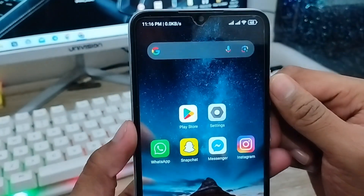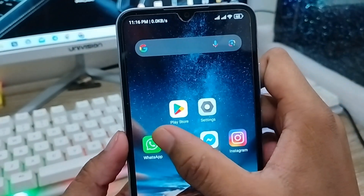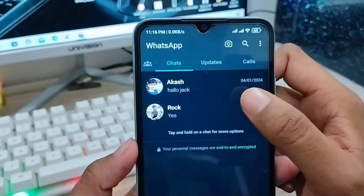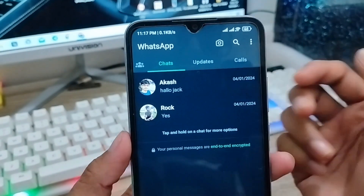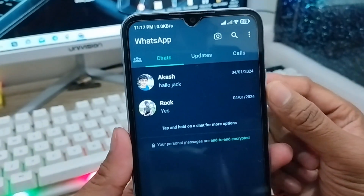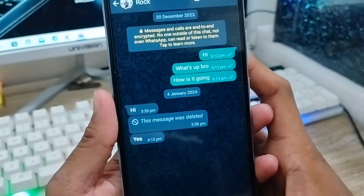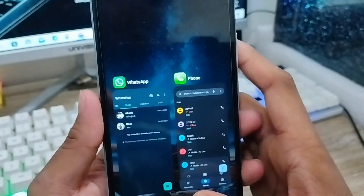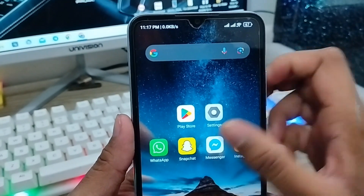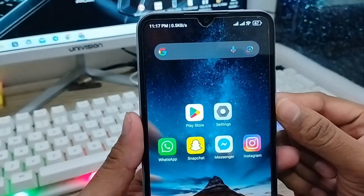Hey everyone, this is Jack and welcome to my channel Jack Tips. In this video I'm going to talk about how to recover or use your old SMS or chats on your WhatsApp account. Sometimes people want to restore their old SMS, or they don't understand how to recover deleted messages on WhatsApp. I'm going to show you how to recover your deleted old SMS or chats on your Android device.